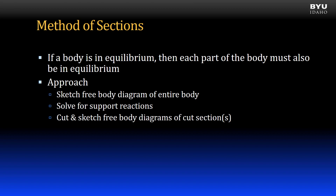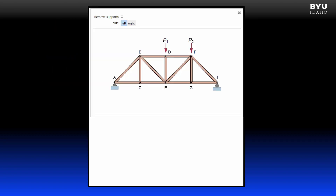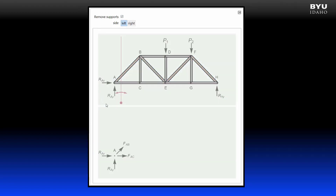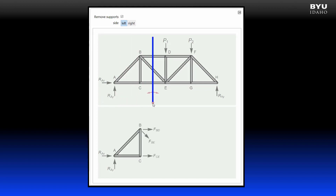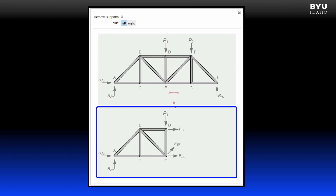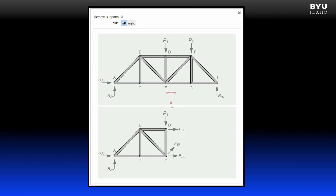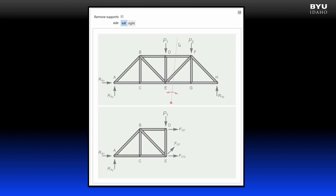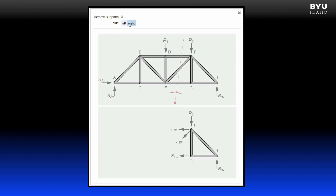We sketch free body diagrams of the cut sections. This example demonstrates what I mean by cutting through the truss. This line shows the location of the cut. A free body diagram of the cut section is shown below. Note how the members that get cut are replaced with member forces. When drawing my free body diagram, I can choose to draw the section to the left or to the right of my cut — I will choose whichever one is simpler.